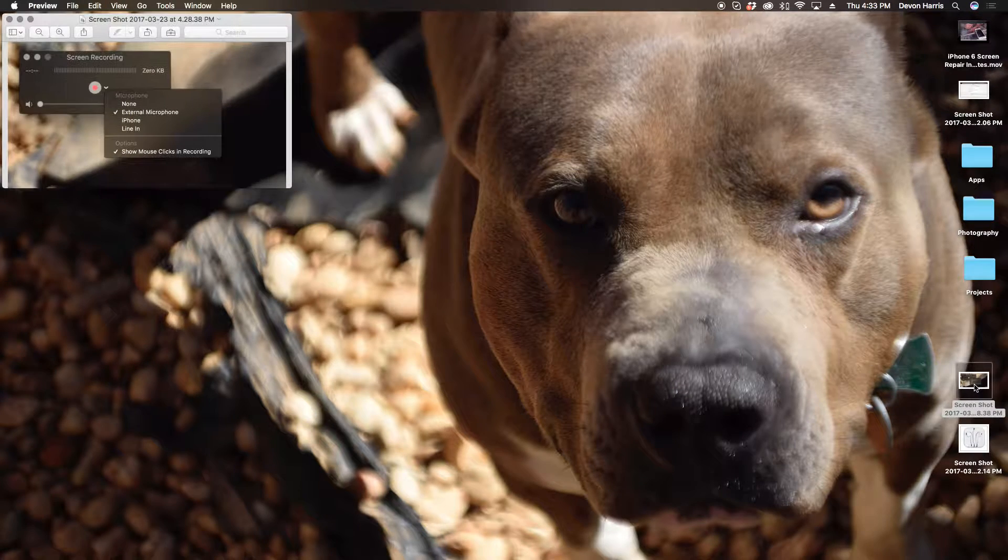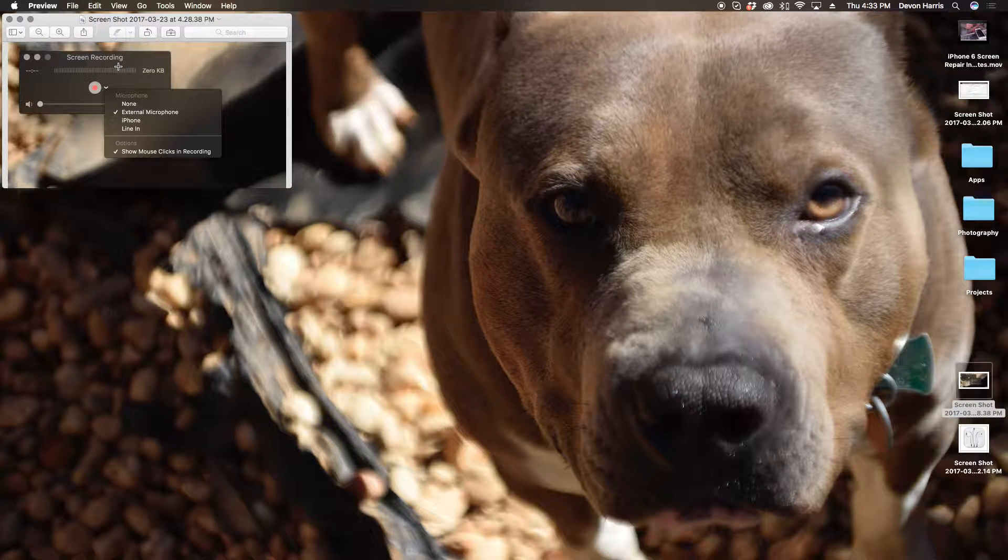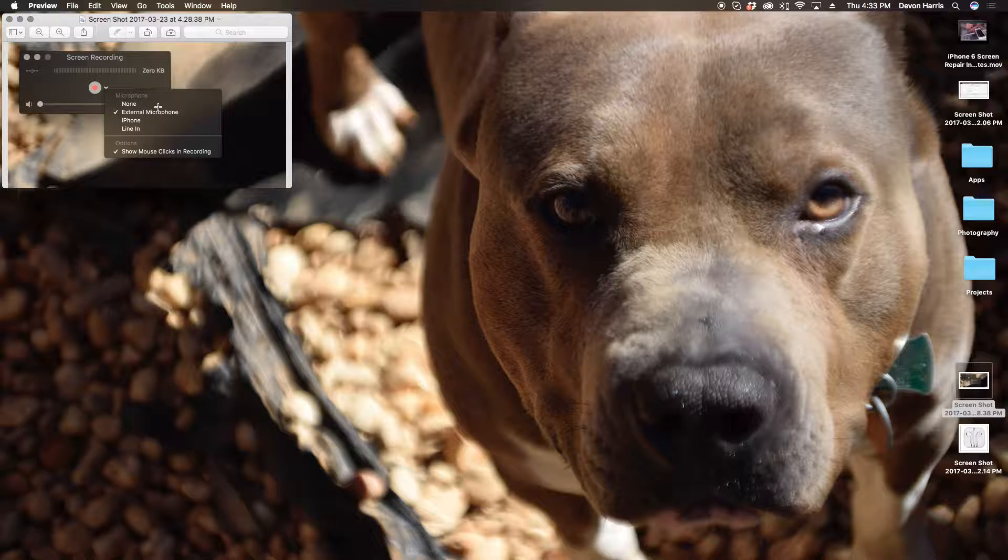This is what the box will look like. So once you open that up, you're going to click that down arrow and hit External Microphone.